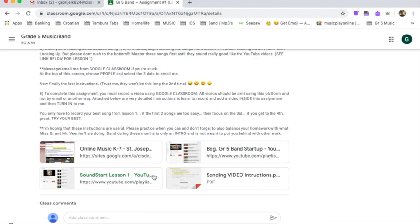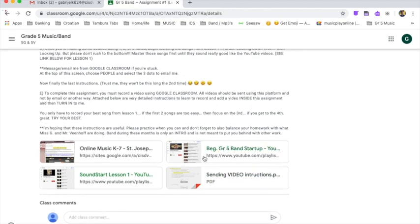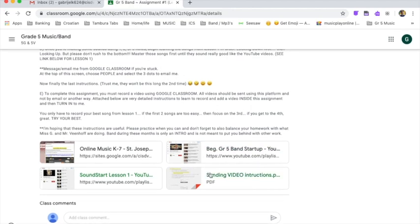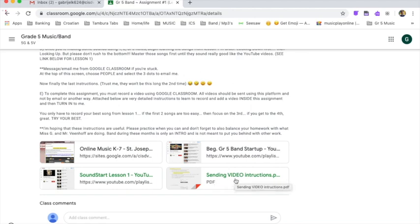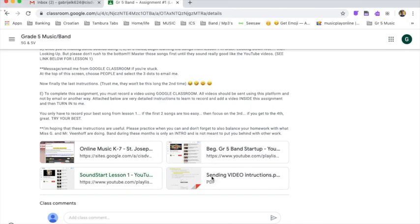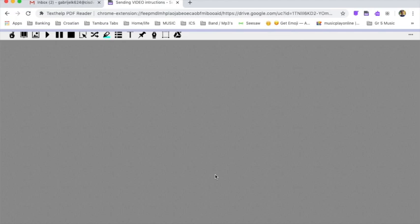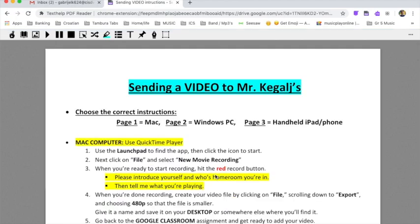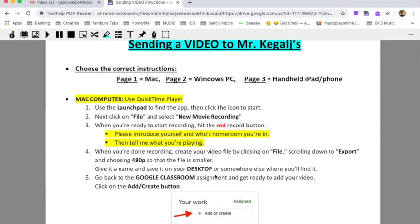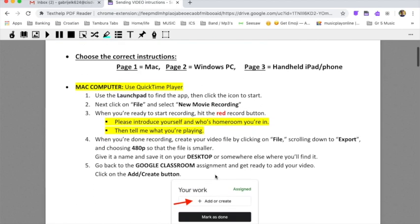The fourth attachment in the assignment are detailed instructions on sending the video. Let's take a look at these instructions on how to send a video once you've recorded it. So click on the instructions here and the page will pop up. Sending a video to Mr. Cagall.